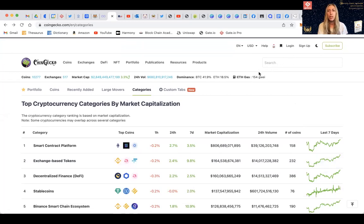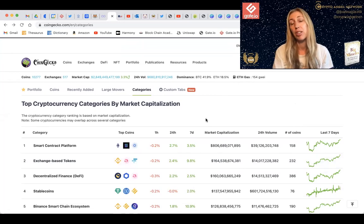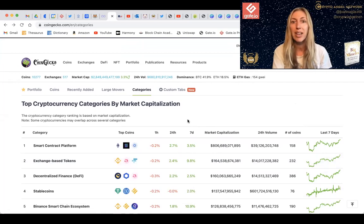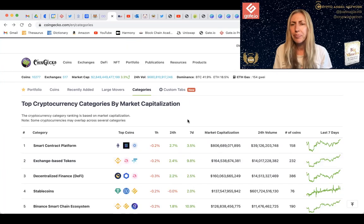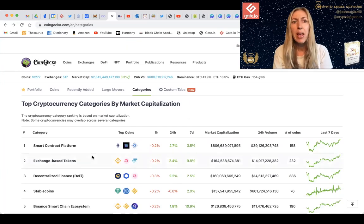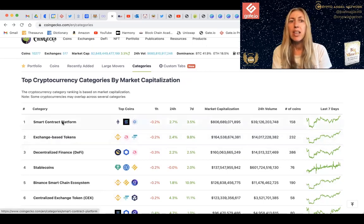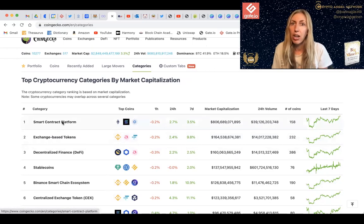I want to go through this with you, especially if you are new to crypto — you will find this very helpful. I use CoinGecko anyway for looking at market caps overall, and I also use CoinMarketCap. What is fantastic about this is you can really see the total value locked for cryptocurrency and blockchain at large.